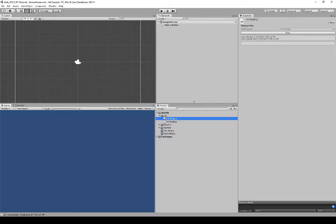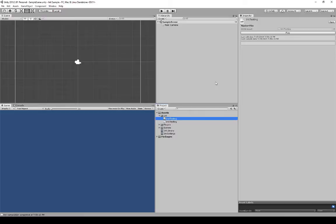Moments after pressing Enter, it automatically compiled the project for me. This is why it's particularly important to create Ink files within Unity when using this plugin — it will automatically watch for Ink files associated with the project and compile them each time they are updated. As soon as it detected the file and the edit date was something new, it automatically compiled it. We don't have to worry about that; all we have to worry about is the code within the file itself.